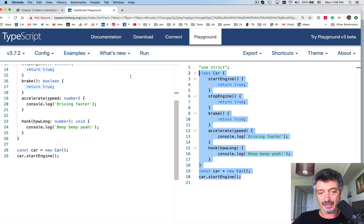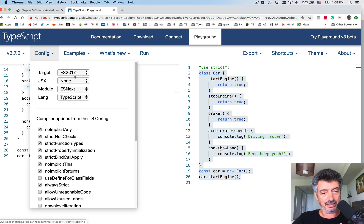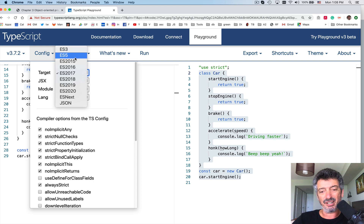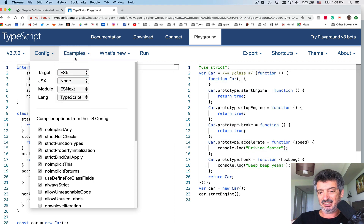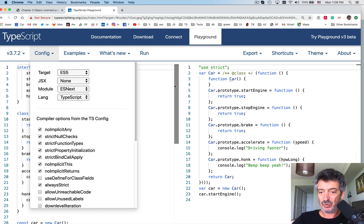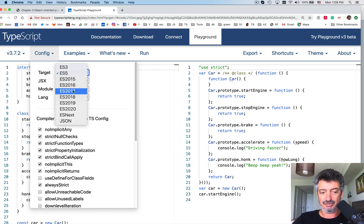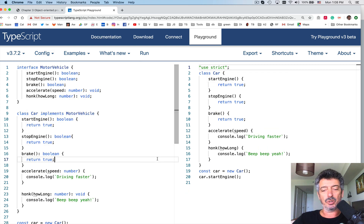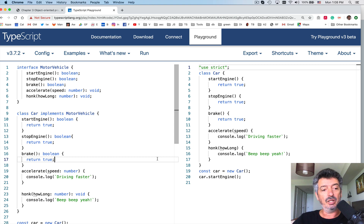The compiler generates the JavaScript output — if you switch to ES5 there are no classes, so it generates a function instead. But let's work with modern browsers and move on.